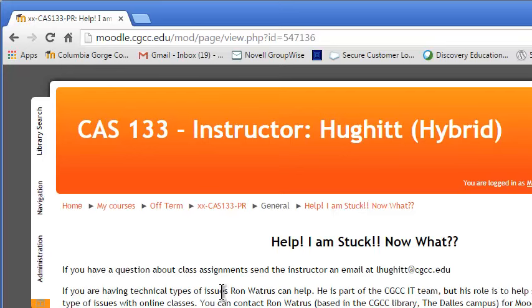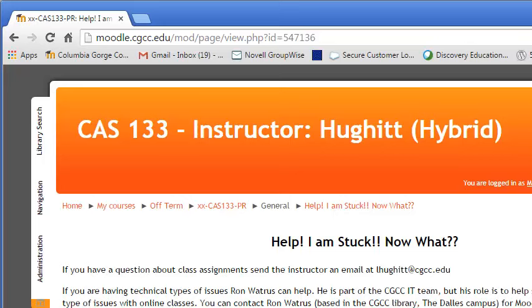If you have technical type problems like you can't get software installed, something like that, you can't figure out how to make Moodle work, Ron Watress at the college is part of the college IT team, but his kind of focus is helping students with Moodle and technical issues with online classes. I do suggest you check with him ahead of time to make arrangements. He is out and about helping instructors, fixing things, and occasionally even gets a vacation. So you want to make sure you make arrangements.